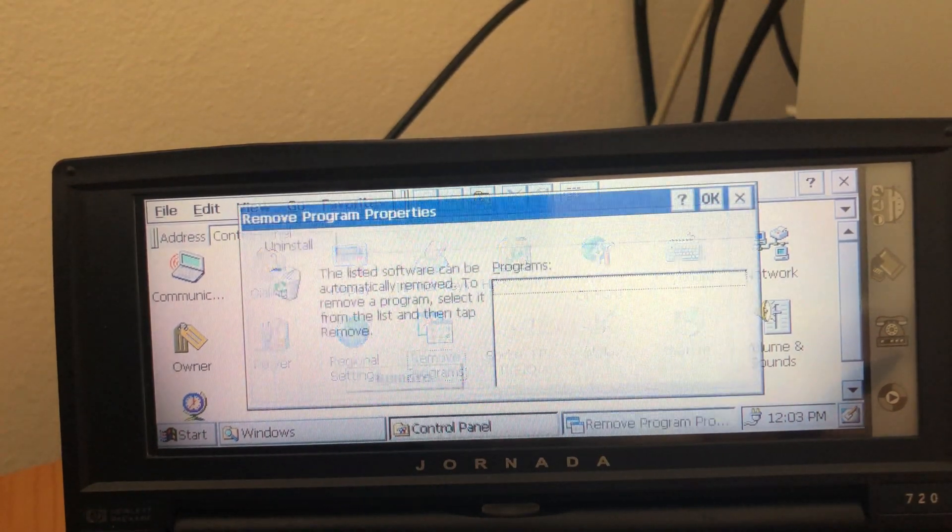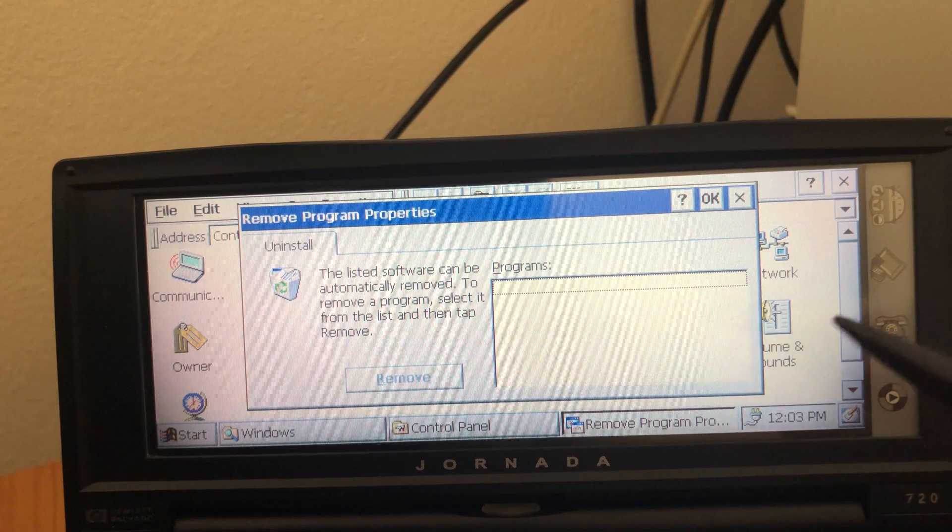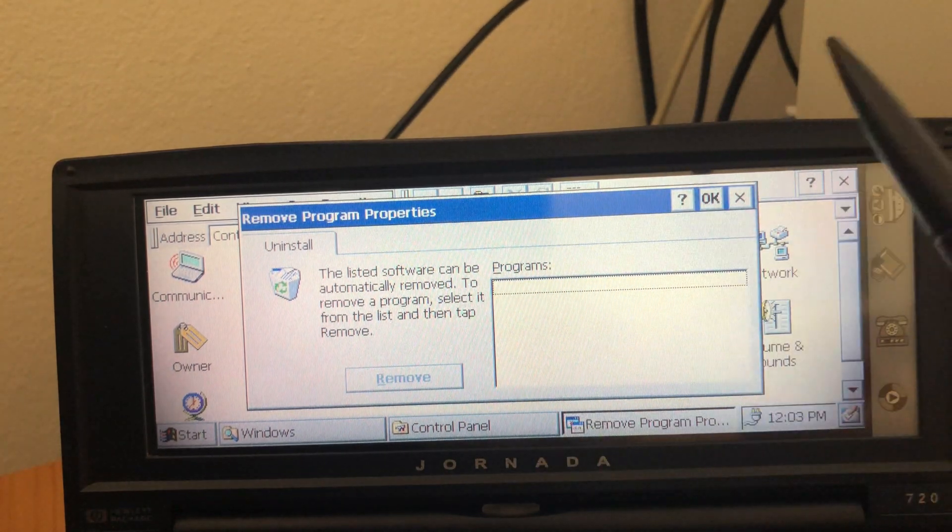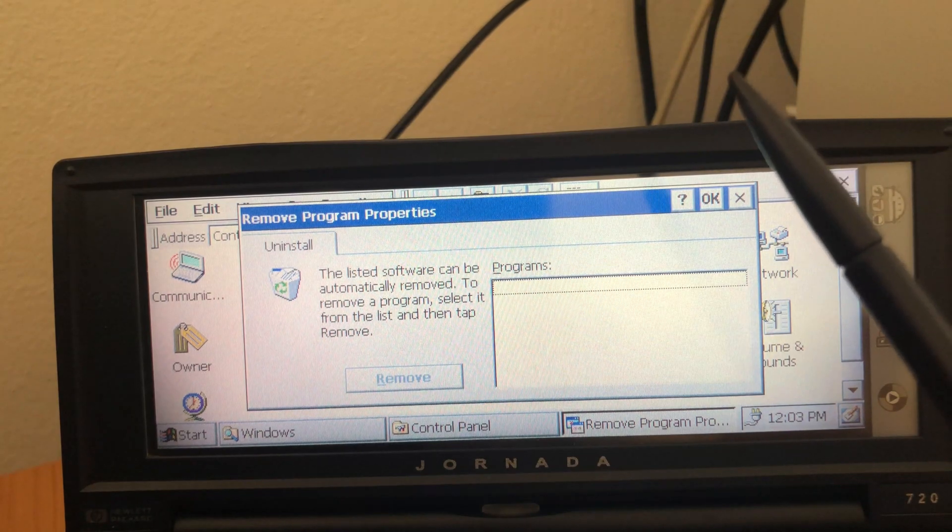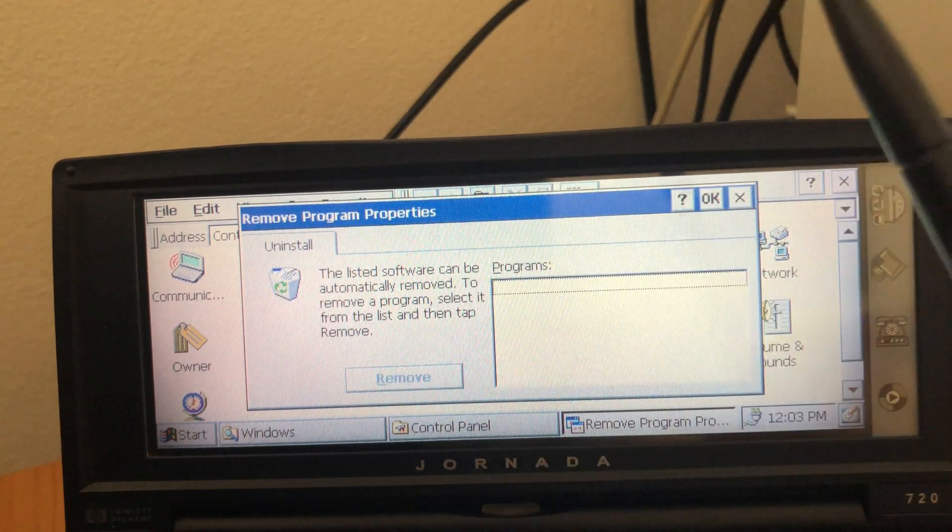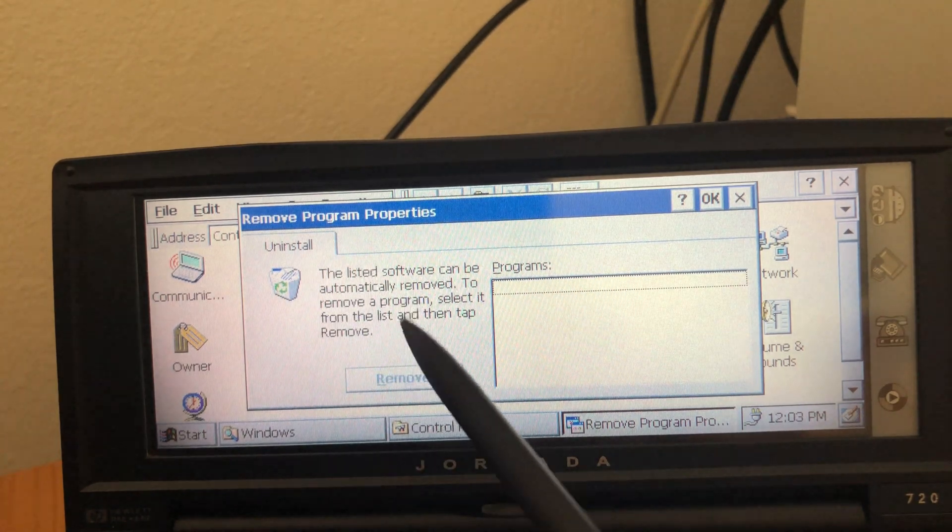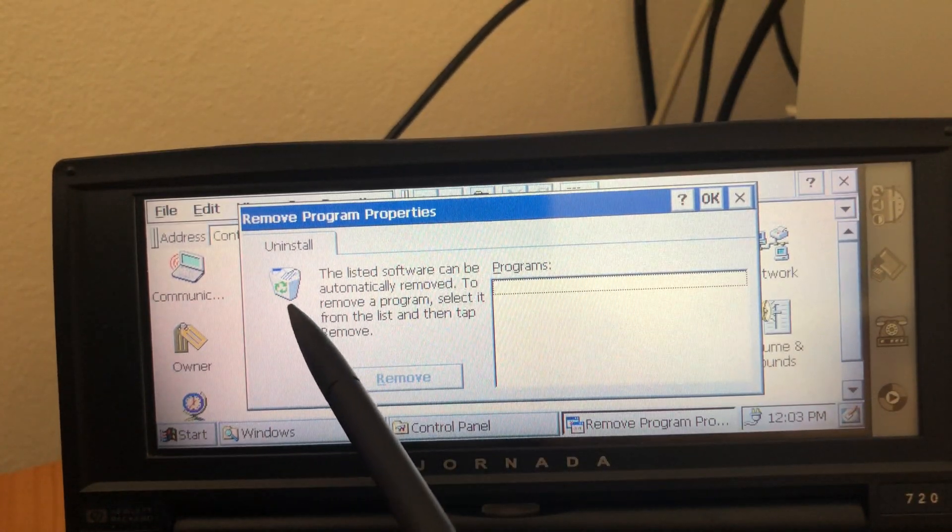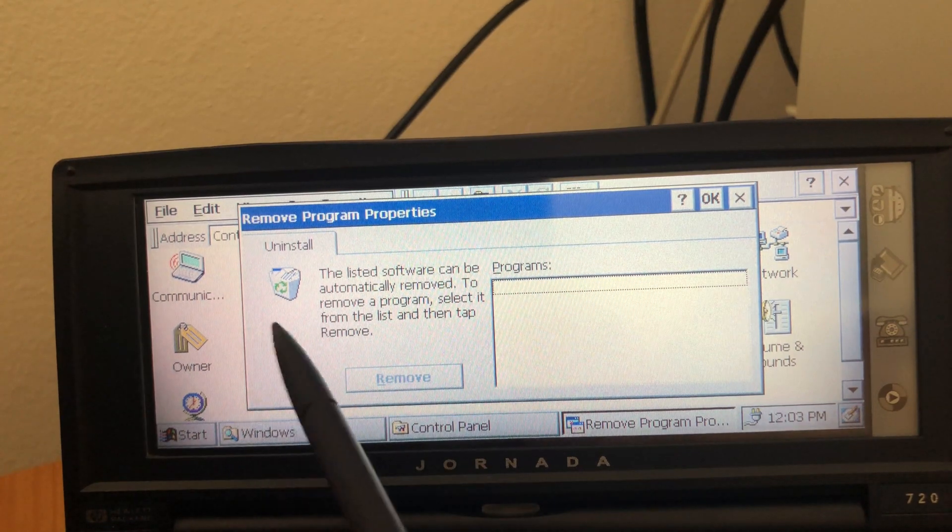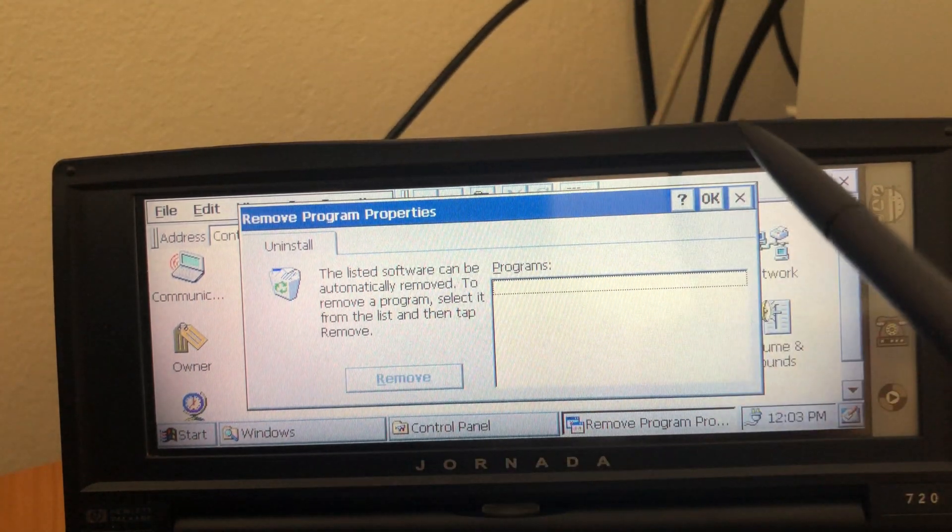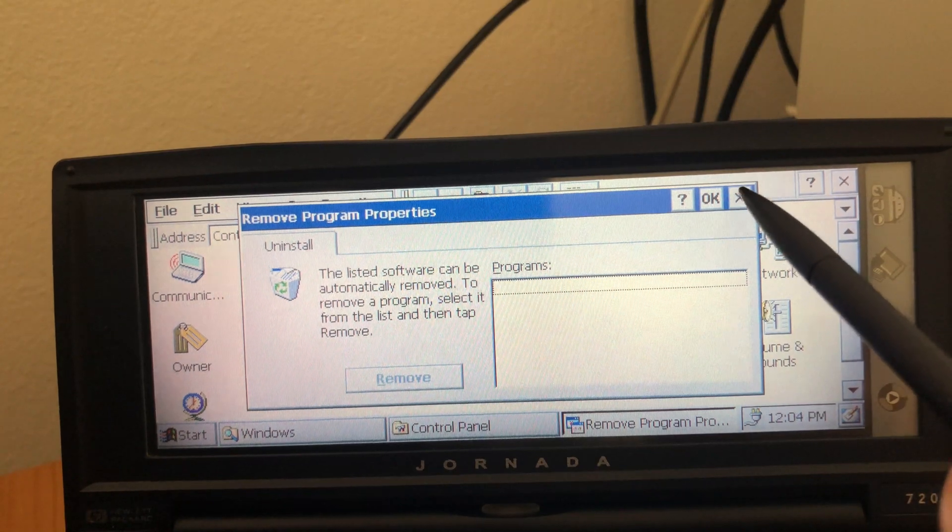Remove programs. Here if you install extra programs, they're listed here. You cannot add programs. I think at some point Windows started supporting installing from cab files. But at this moment in history, I think you still had to use ActiveSync. And as you can see here, Windows 95 style Recycle bin icon. And that's it.